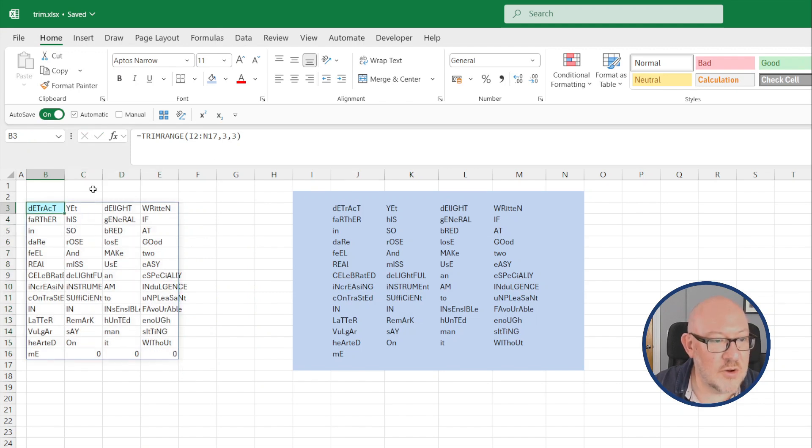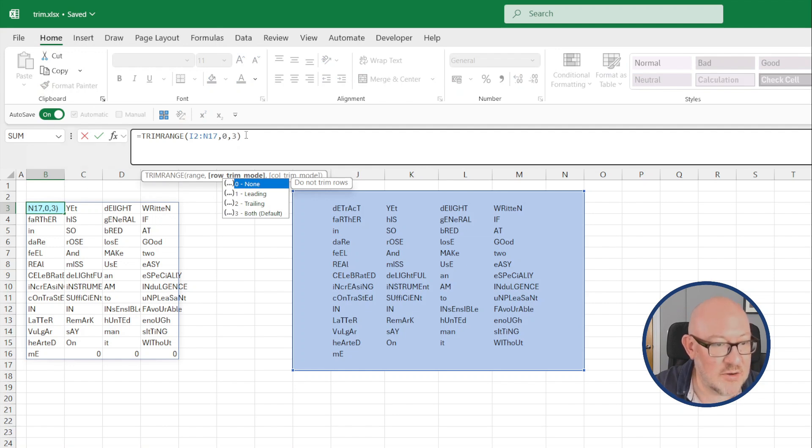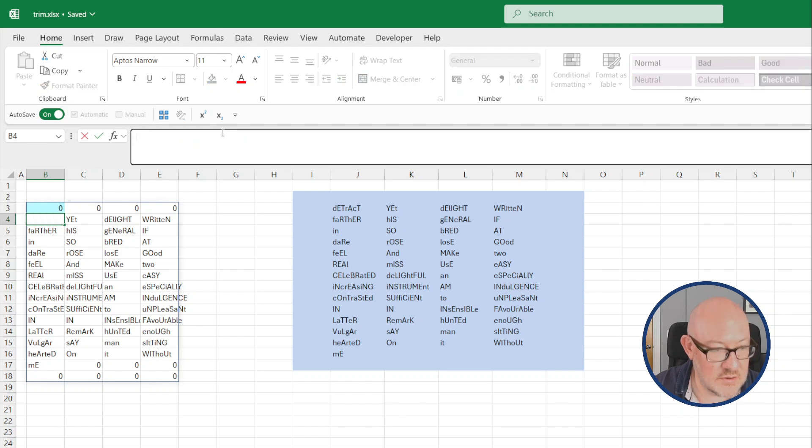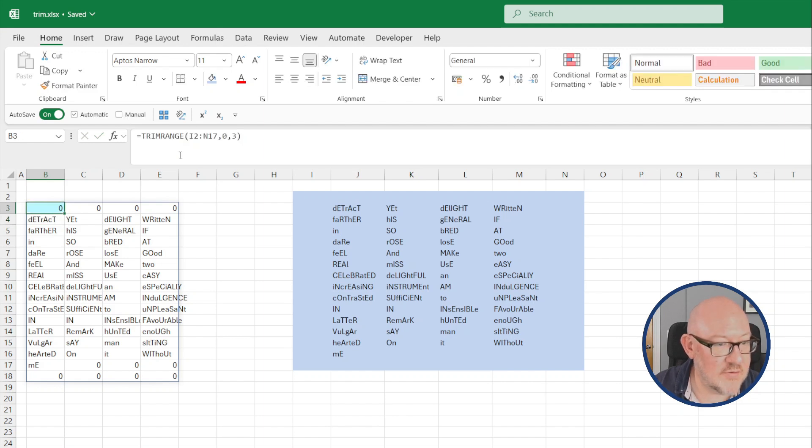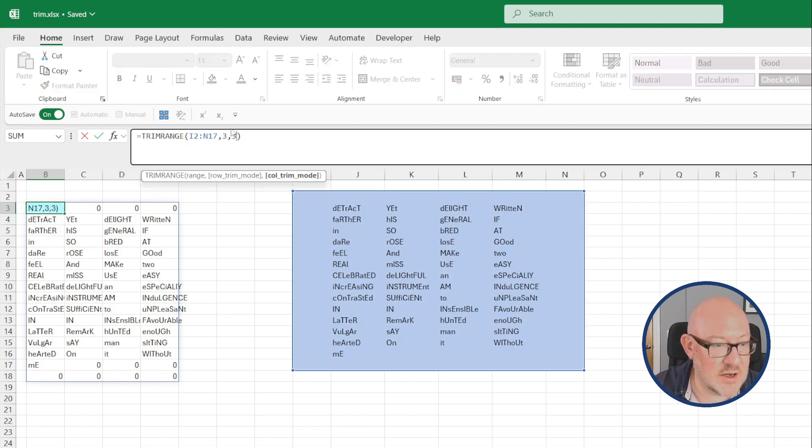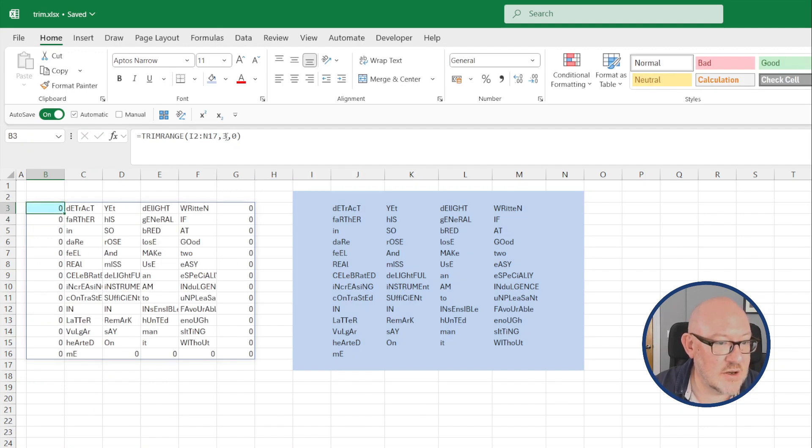Now if I alter the arguments, if I change the rows one and put that as zero, it will leave in leading and trailing blank rows. If I set that back to three and change the columns, you'll get the blank columns on either side.